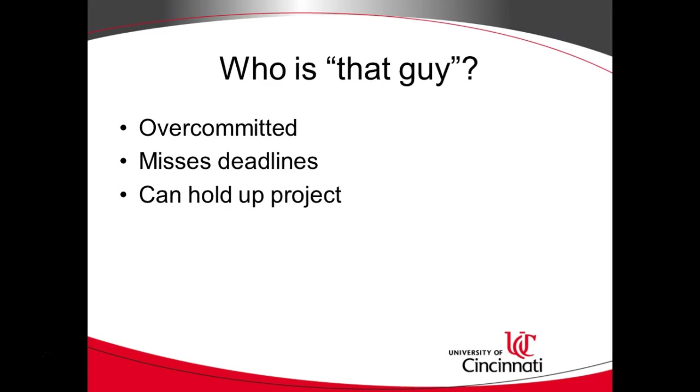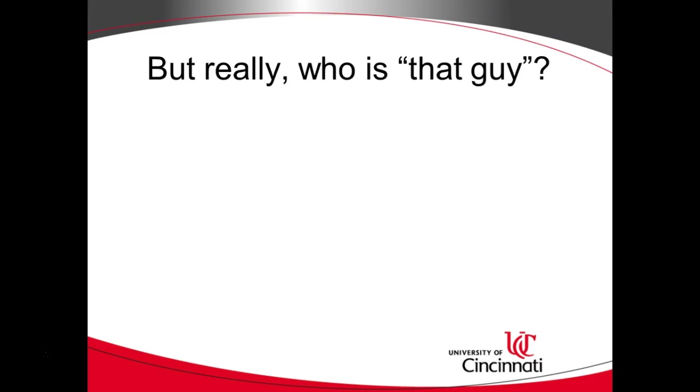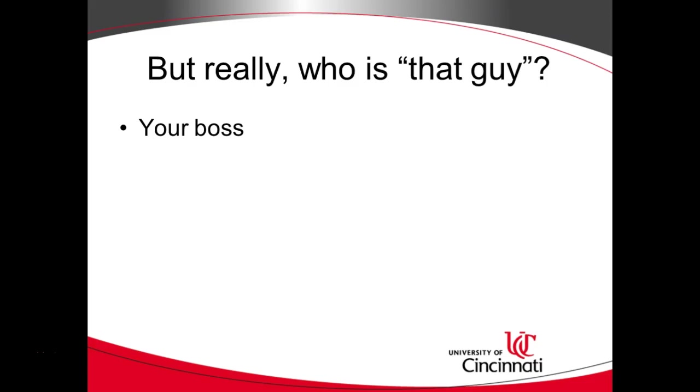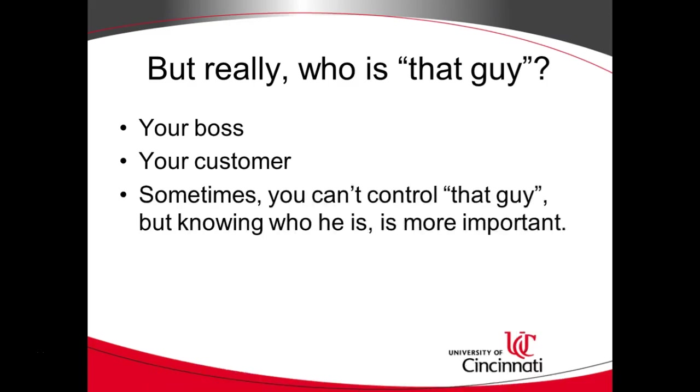Well the first thing is who is that guy? The person who's over committed, misses deadlines, and holds up a project. But the real question is who really is that guy in the real world? When I was an undergrad at Miami University we did a lot of group projects and we kind of had this vision of the world that was very grand and perfect that everybody's always working towards the same goals and we said well the university doesn't really replicate that because you have a bunch of free riders who just join a project and want the grade that everybody else earns. And you know it wouldn't really be like that in the real world. Is it really like that in the real world? Well indeed it is. And people tend to get over committed and people have different priorities. And it's not that they're trying to slow down the project. It's just they have other things to do. And we have to consider who that guy could be. That guy might be your boss. Are you going to fire your boss? Probably not. That guy might be your customer. Are you going to fire your customer? Probably not. So sometimes you can't control who that guy is but knowing who he or she is is more important just so you can try to mitigate and work around that.